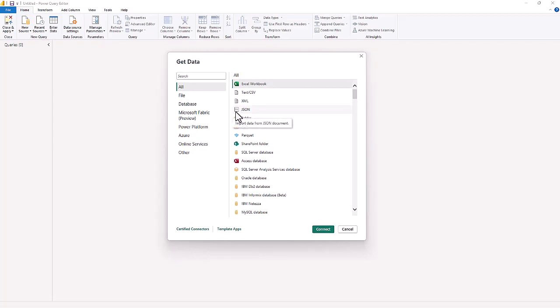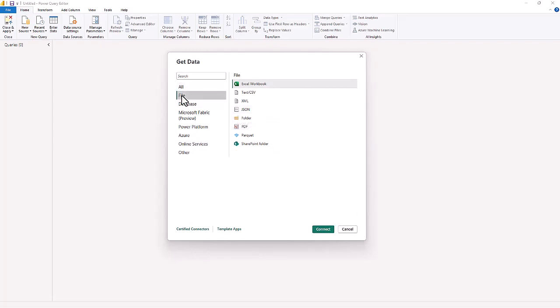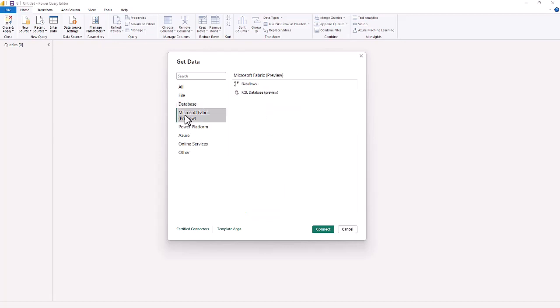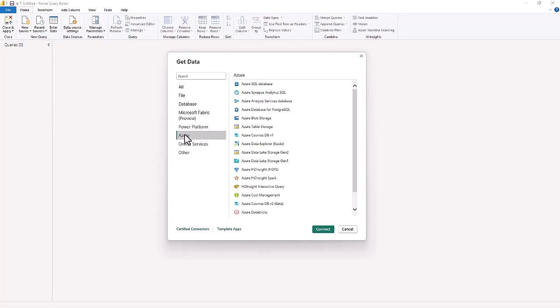If you have not checked out the Get Data feature inside the Query ribbon, it does have a lot of sources of data available. You can click File sources, Database sources where you've got Access database, Microsoft Fabric is now in there, the Power Platform, and you've even got Azure if you have data from Azure.